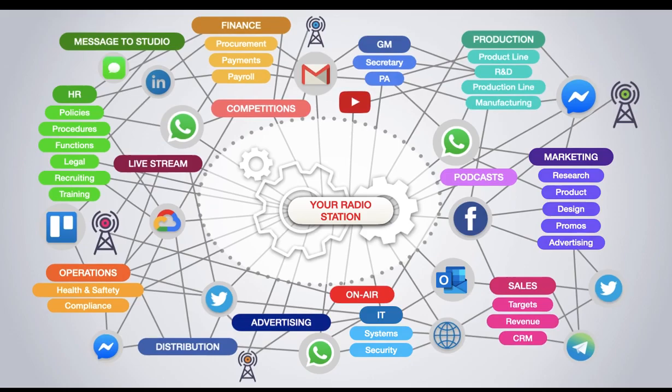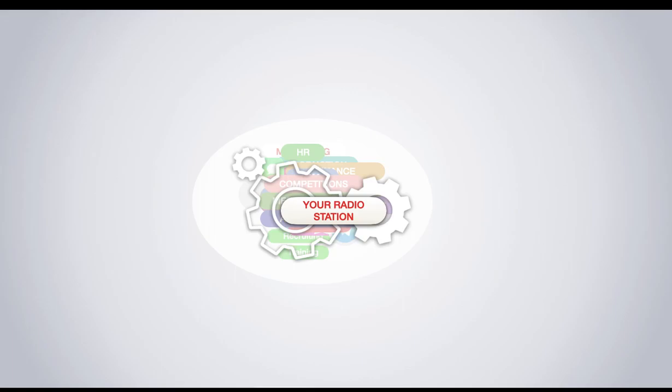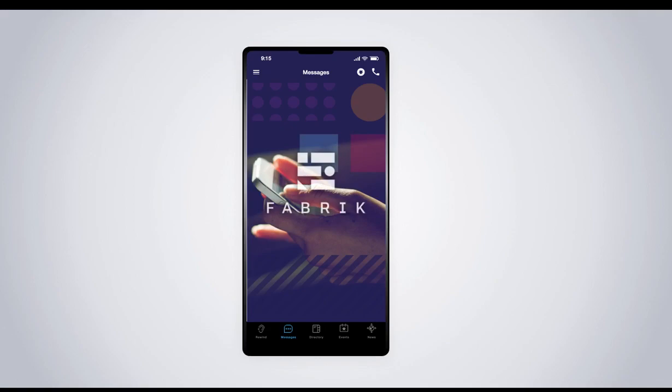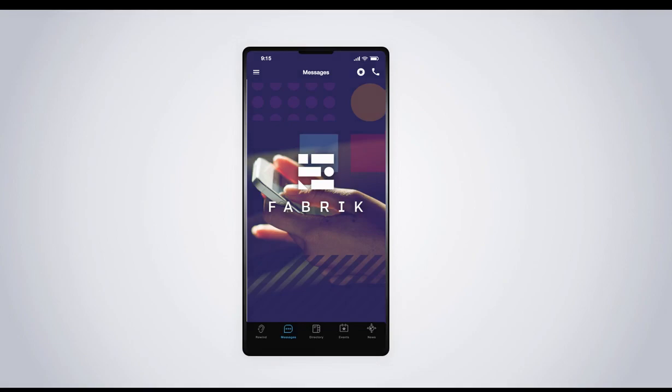Everyone is trying to forge ahead to get stuff out on air and to make some money too. But there is a technology to bring all of this uncollaborative chaos together, and it's called Fabric. And your station can use it too.